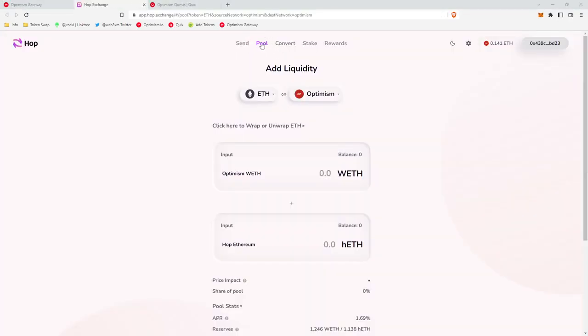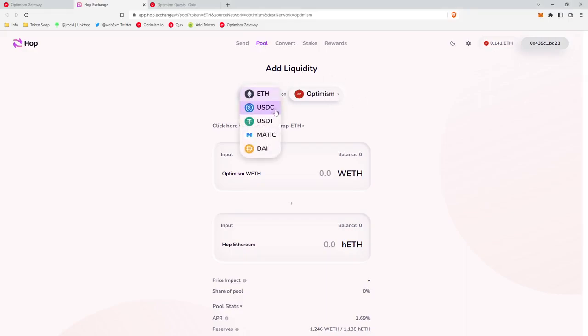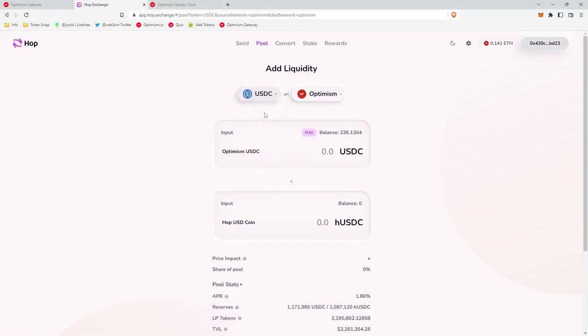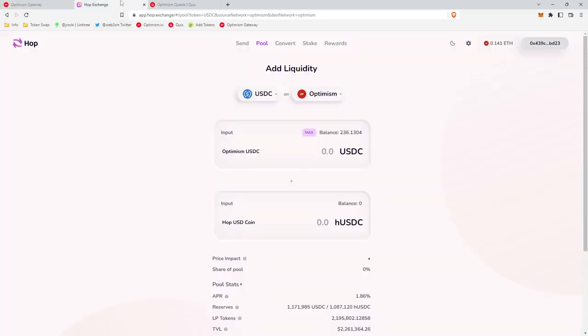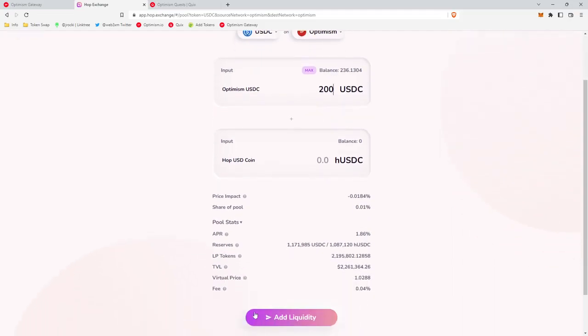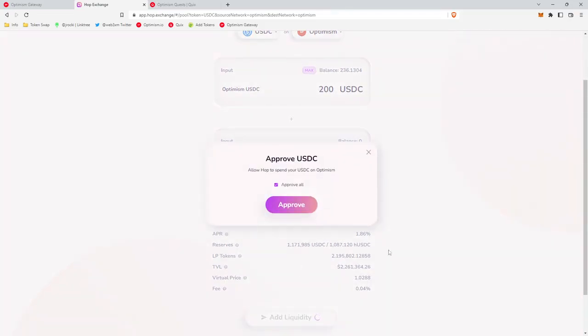Let's head over to Hop. So it'll take you directly to the pool page. You want to make sure that you're on Optimism for this one. We are going to be depositing USDC. We need to deposit 200 USDC for three months. We'll enter 200. You don't have to worry about this hUSDC for now. The simplest way is just to deposit USDC.